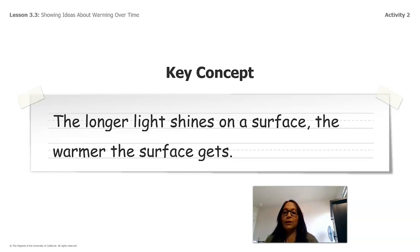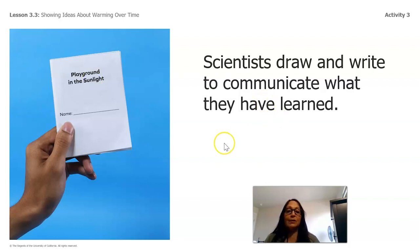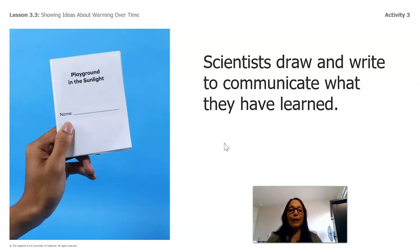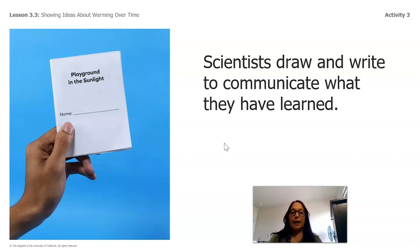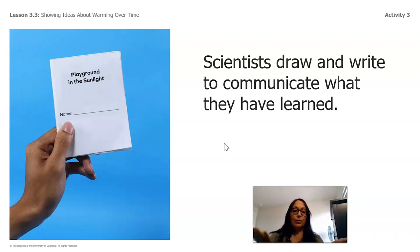Now I'm going to introduce a mini book. Some of you might have this book, some might not, and that's okay — we're going to look at it together. Scientists draw and write to communicate what they've learned, so we'll look at the pages together, figure out the missing information, and come up with conclusions. If you don't have the book, you can make your own using any paper.